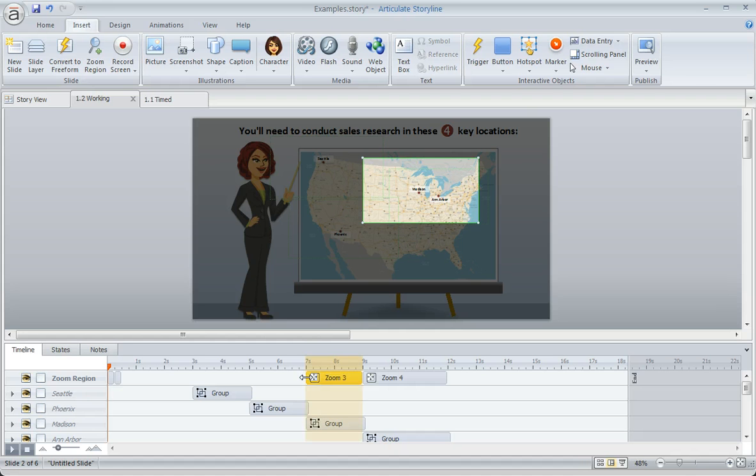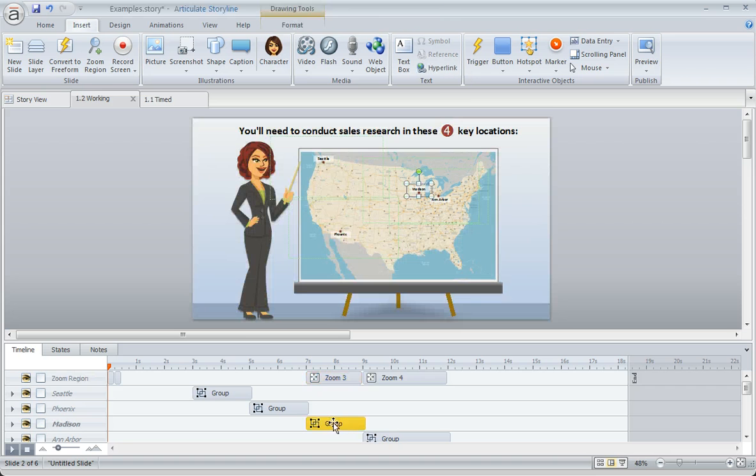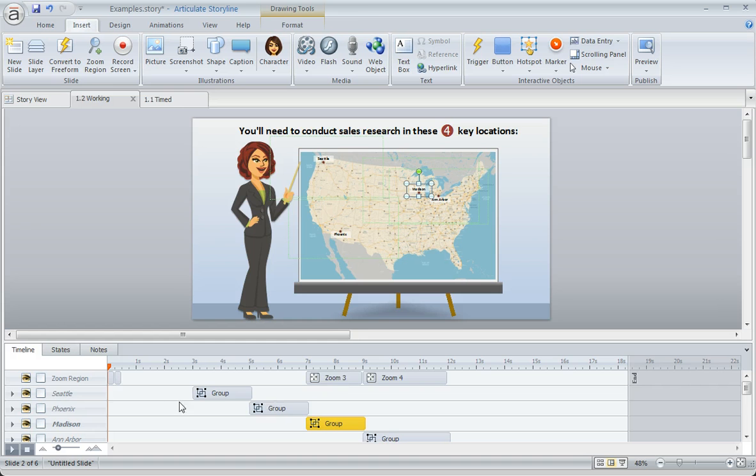And I'm going to actually tighten that up a little bit so it starts at seven seconds to coincide with this group right here, which is the call-outs that pertain to the Madison area.